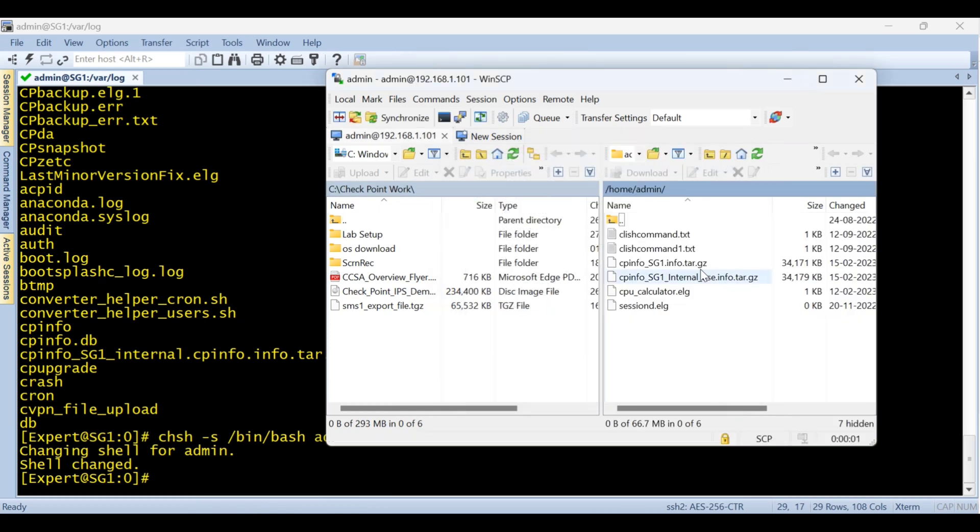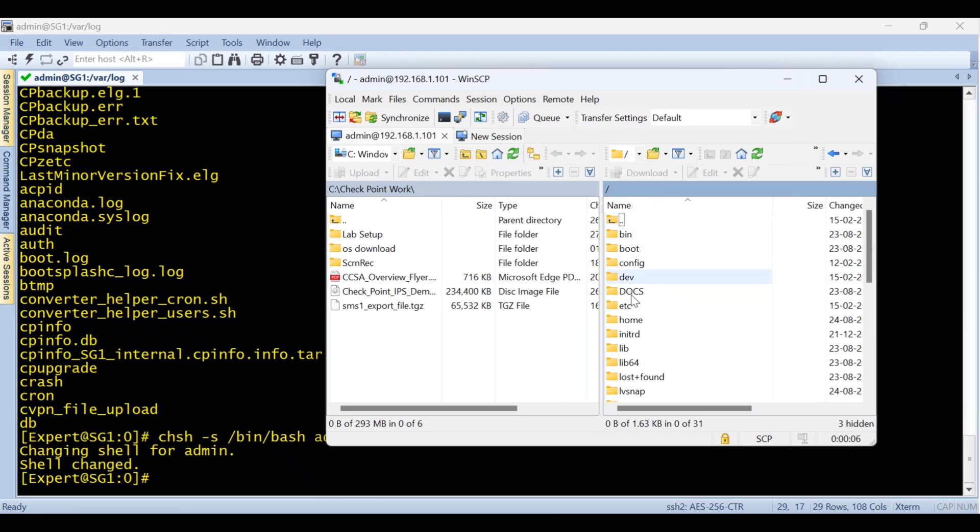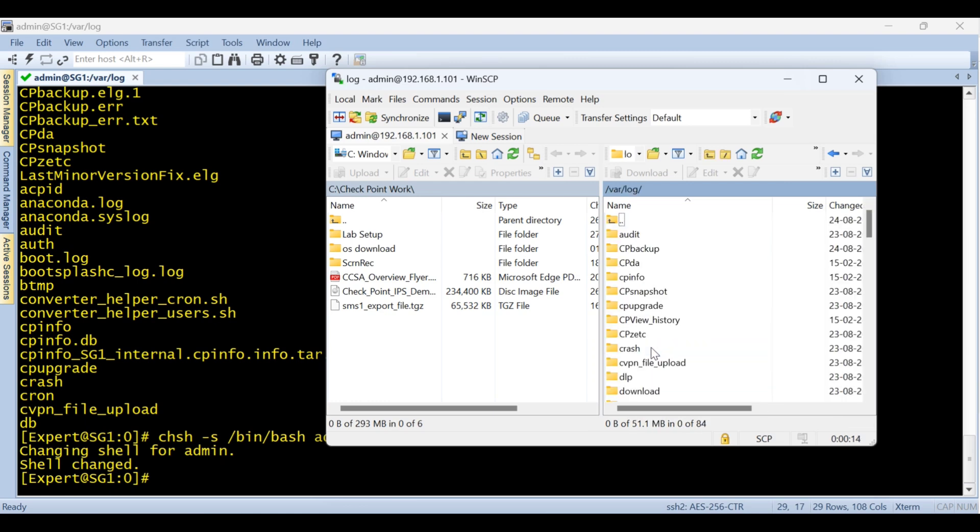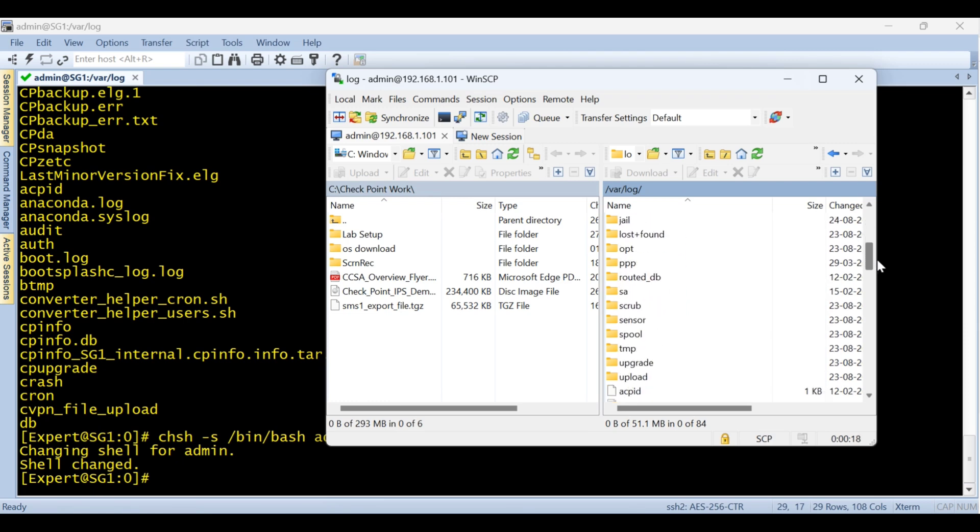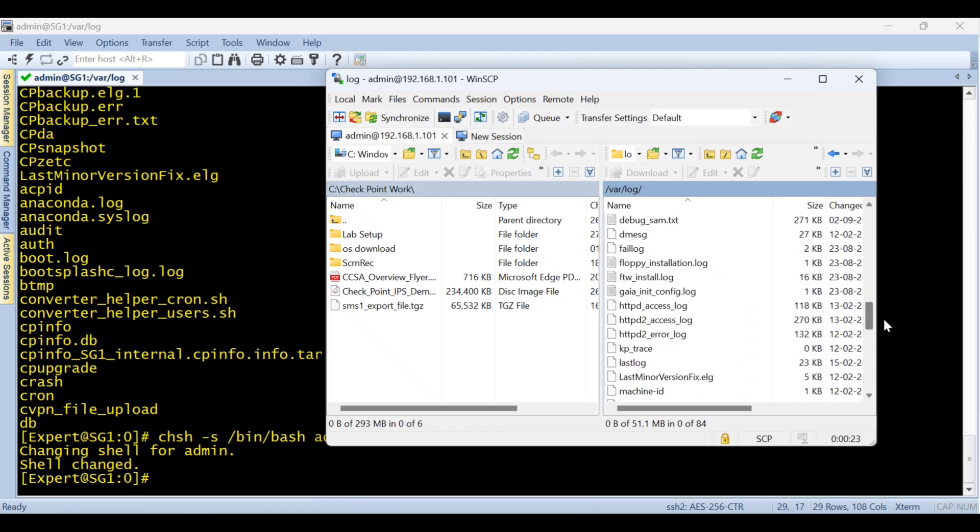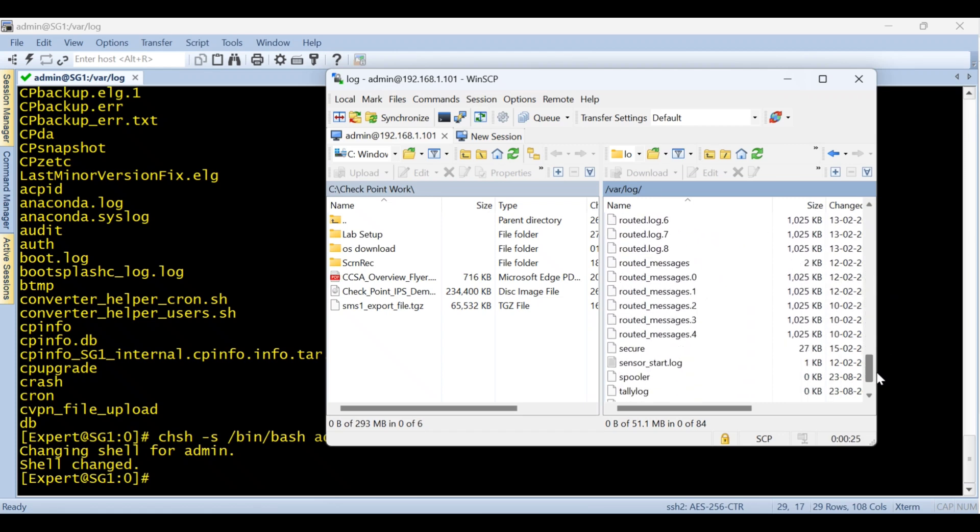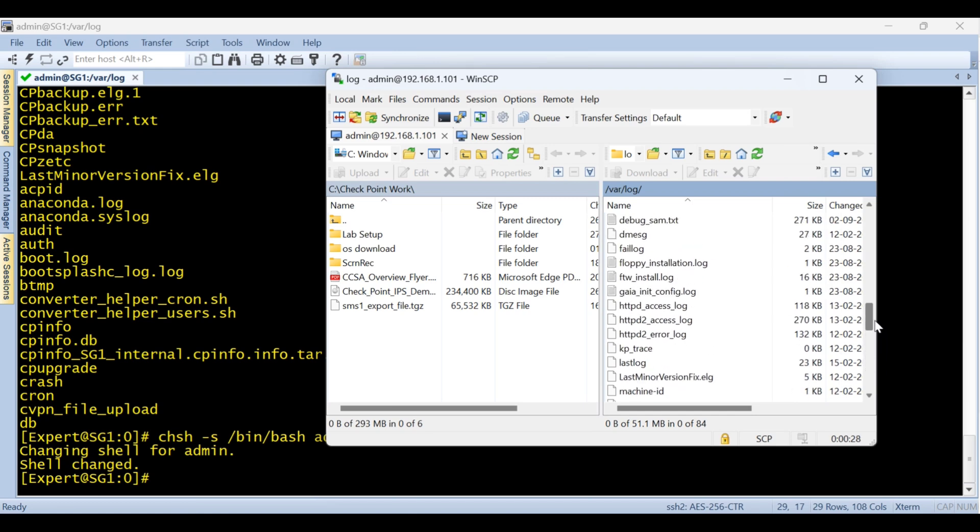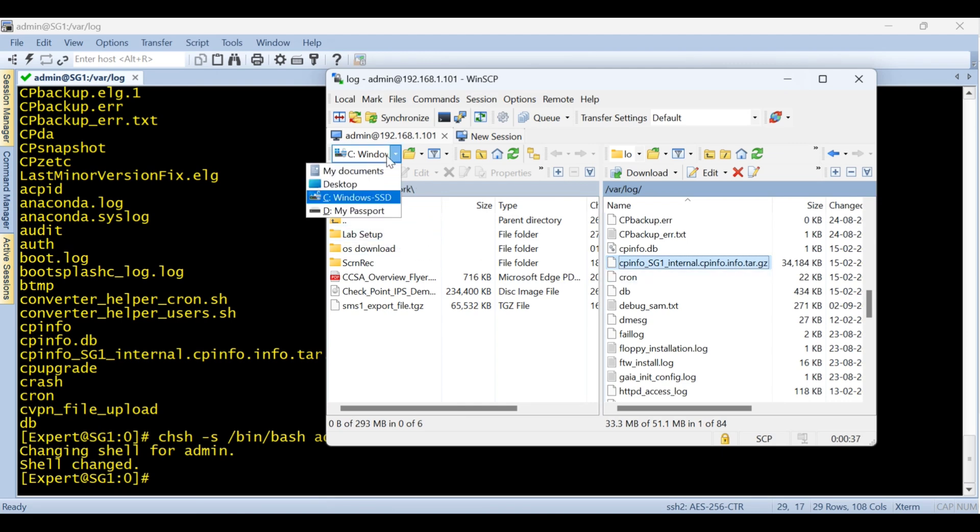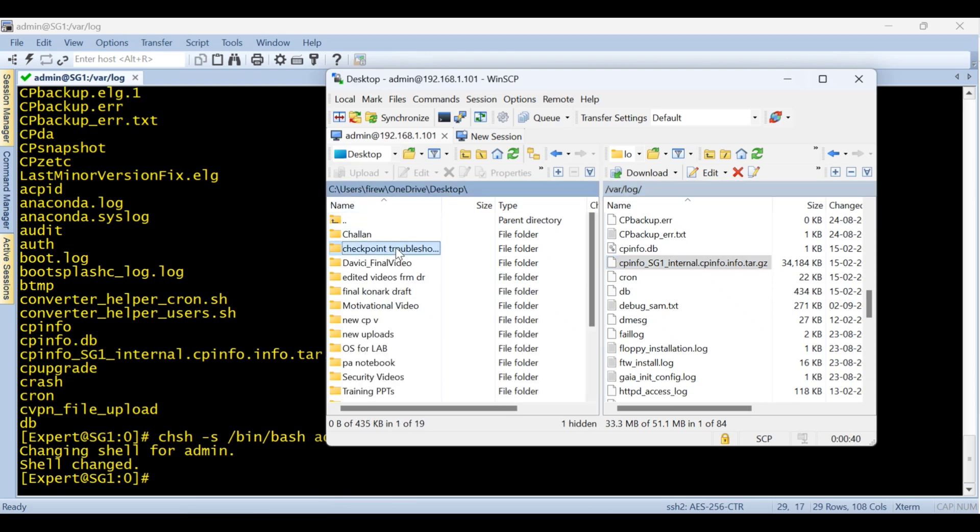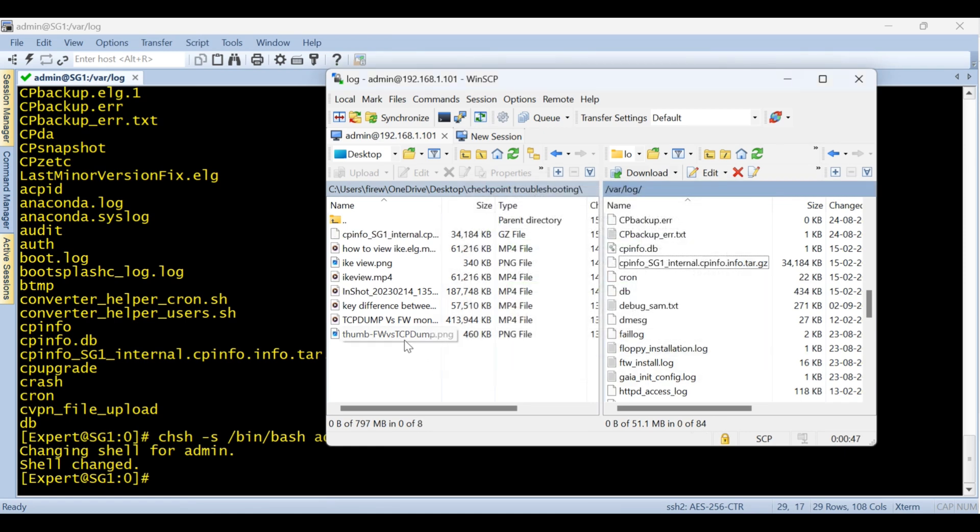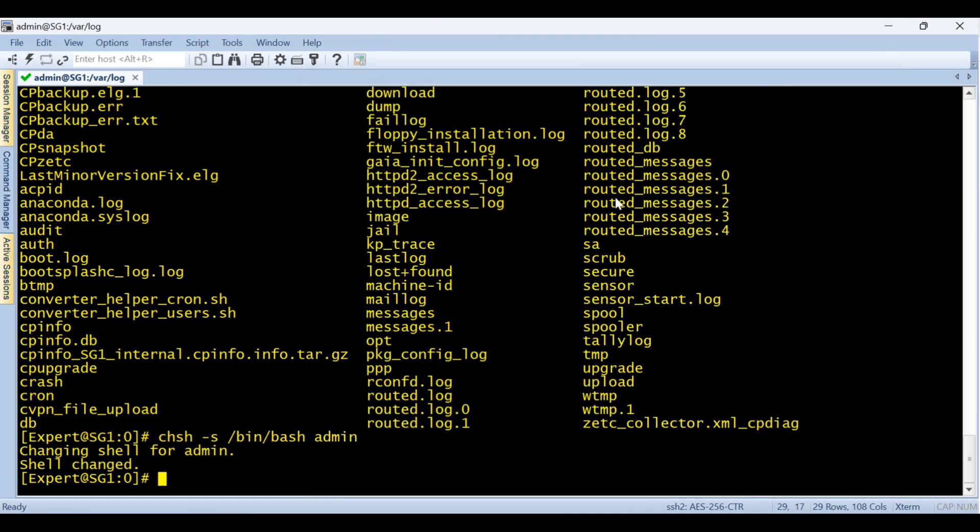Let's go to where and log and from there to the cp info file and take this file to my PC and from there we'll run this file with the diagnostic view tool. Let's save it somewhere. Now let's go ahead.